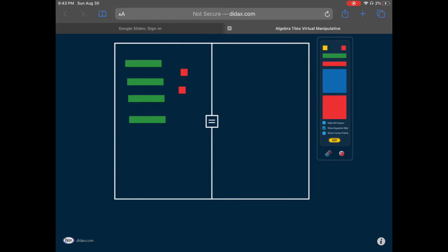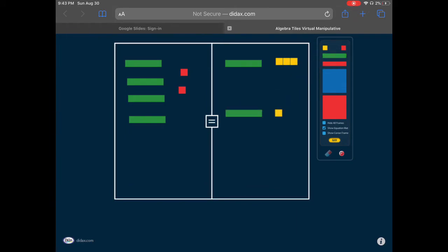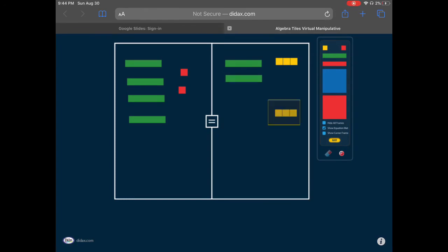On the right side it says I have two groups of x plus 3, so I'm going to place one group of x plus 3 and then a second group of x plus 3. Now I've got my equation modeled. The next step is to combine those like terms, giving me 2x plus 6 on the right side.